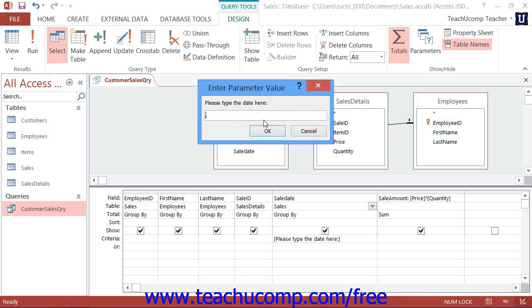Then, when you run the query, it will show that parameter prompt, and you simply input the date you want to see.